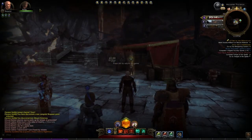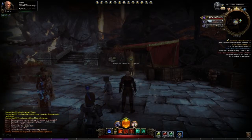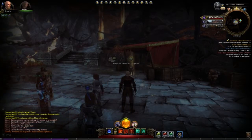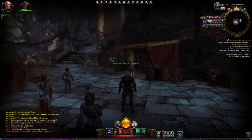Starting off right away in the top corner we have your portrait with your level, your class type, your name, your companion, and your buffs.